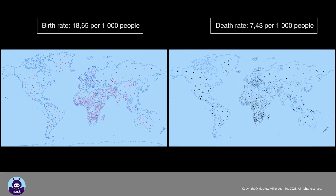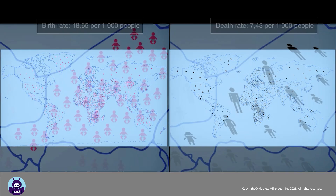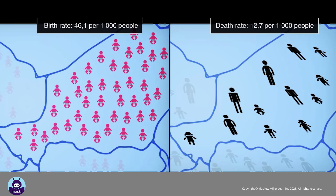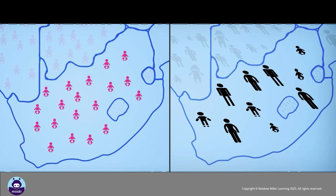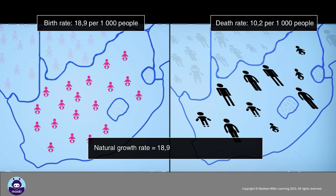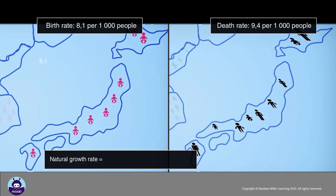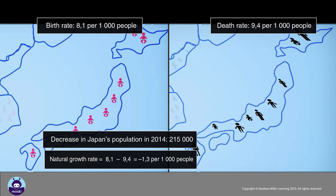The natural population growth rate is the difference between the birth rate and the death rate. Using our examples, the natural growth rate of Niger in 2014 was 33.4 per 1,000 people (46.1 minus 12.7). South Africa's natural growth rate was 8.7 per 1,000 people. Japan had a negative growth rate of -1.3 per 1,000 people, which means Japan's population decreased.